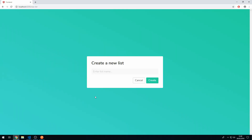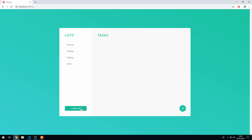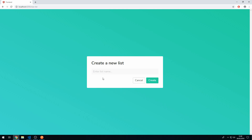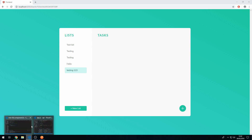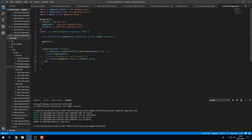Let's test this: go back to the app, click 'new list', enter a name, and click create. That should redirect us to the task view. We get redirected back to the main task view and the selected item is now the new list we just created.